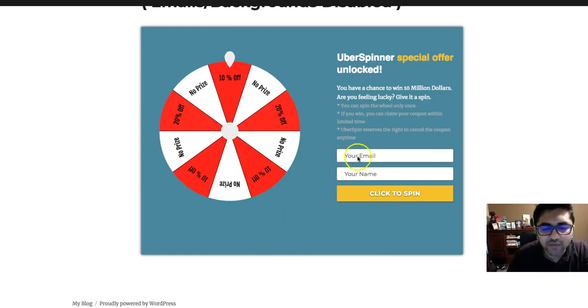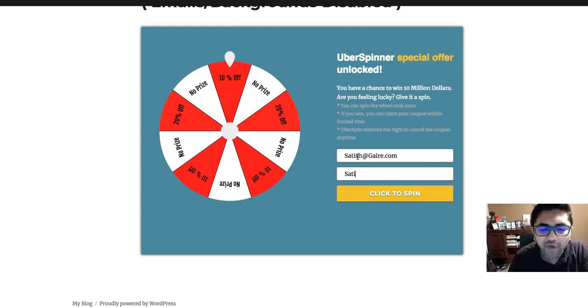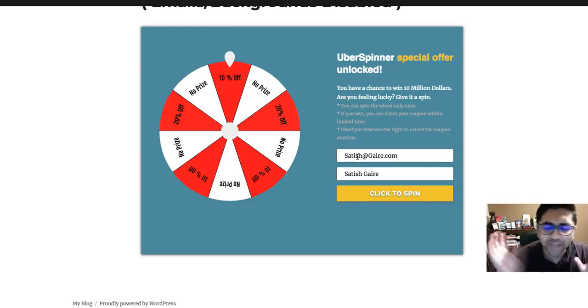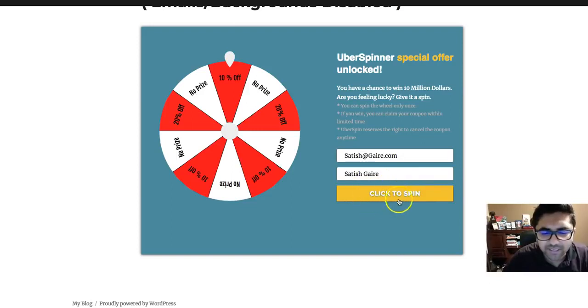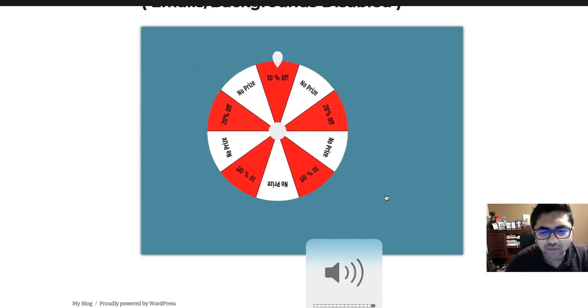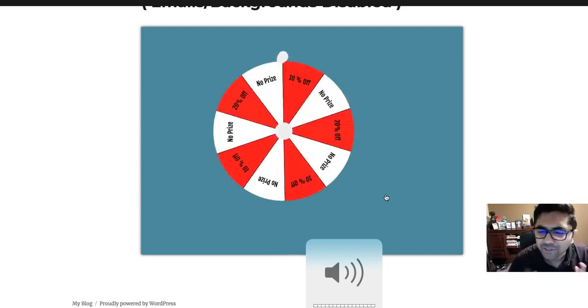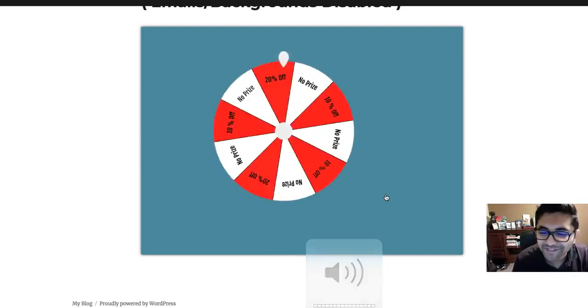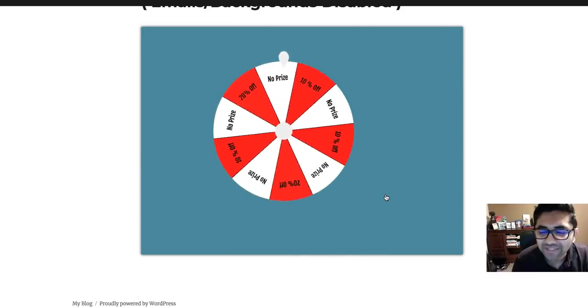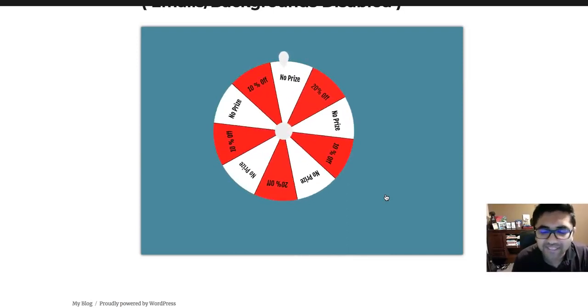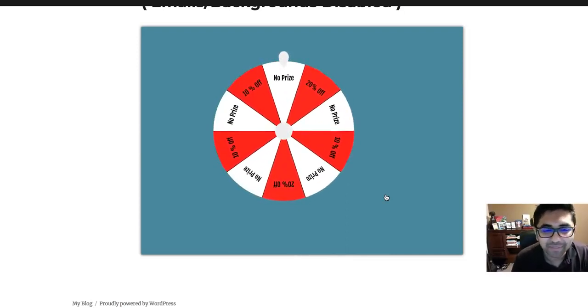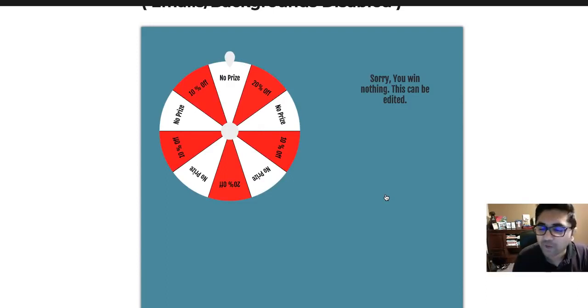Let's go ahead and try using it. I'm gonna enter my email right here and I'm also gonna enter my name. I could have also added a field for a phone number or Skype, whatever. We can add that from the background. Let's click to spin. You can customize this button as well. Did you hear that voice? That's a background sound that we have enabled. We can disable that sound if you want from the back.